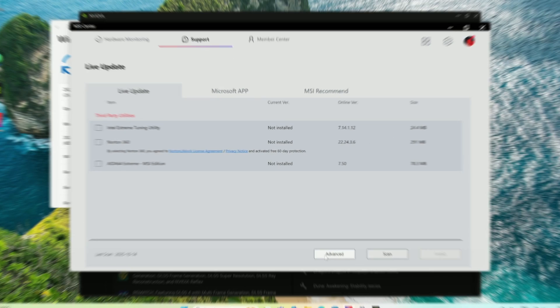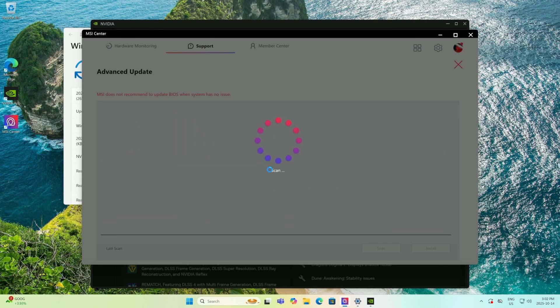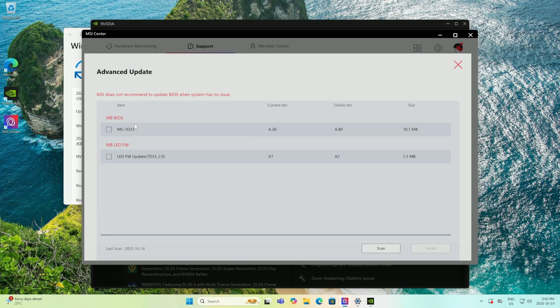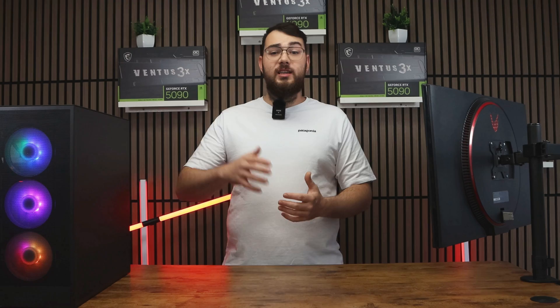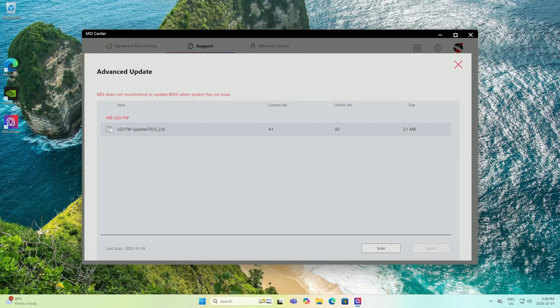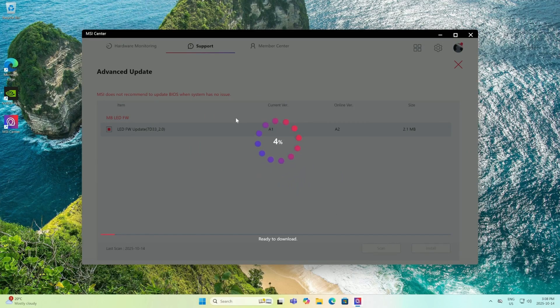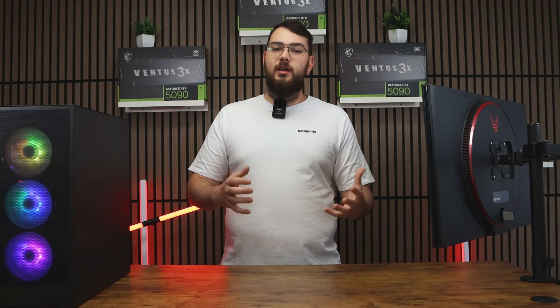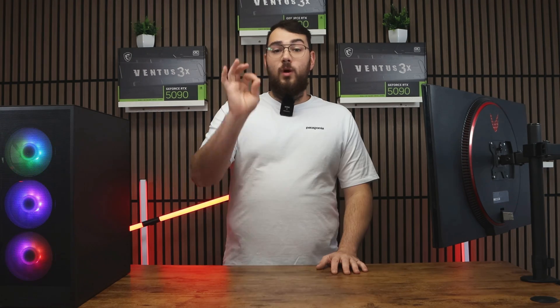Once all your drivers are updated, go ahead and click the advanced tab. You'll see the latest BIOS version available for your motherboard. Sometimes you'll also see an LED firmware update. I recommend installing that after the BIOS update has been done because it helps you control all your lighting.